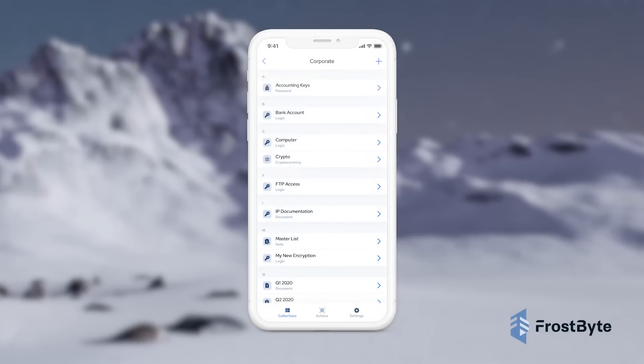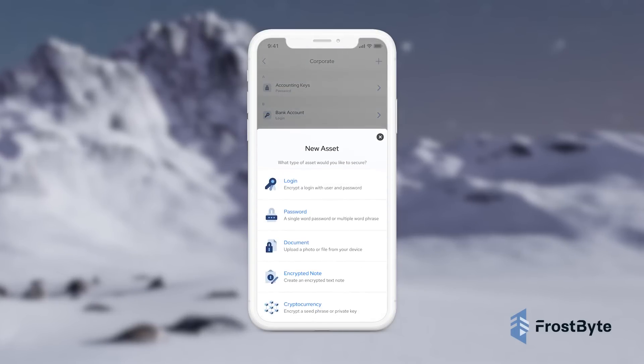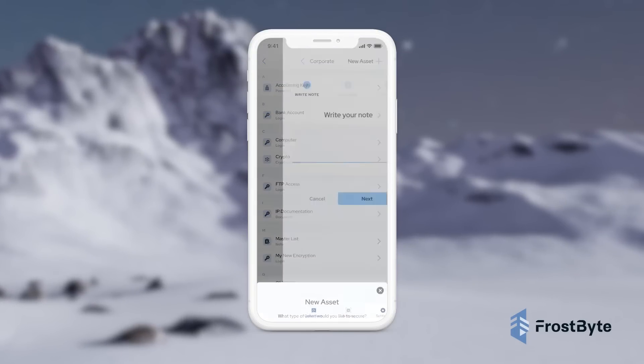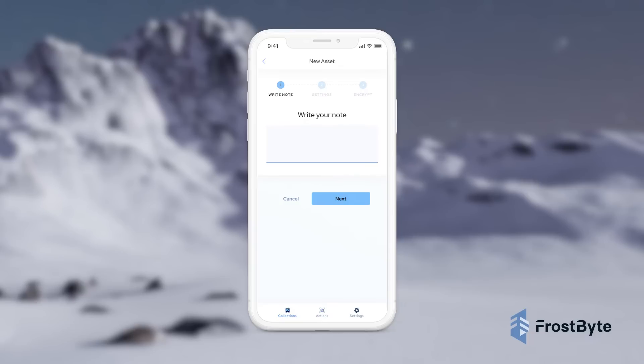Frostbite's secure data vaults, used for managing multiple types of data or assets, are easily managed from our app's homepage, enabling simple encryption and storage of digital assets for any level of user.